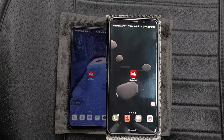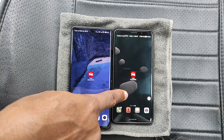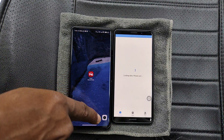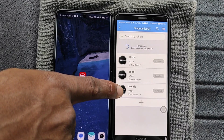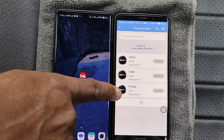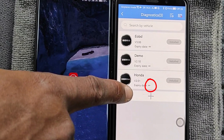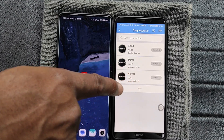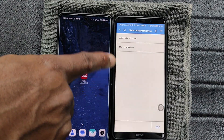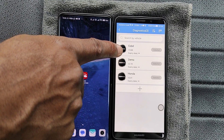On the right I have the old phone that I registered the AP200 to, and on the left is the new phone that I just got. To demonstrate, if I click on the Otel app on the old phone you can see that the Honda and generic OBD softwares are both free for as long as I have the AP200, marked by the infinity icon. The way the AP200 works is that Otel gives you one free car brand for a lifetime, and you also get generic access to all vehicles through the EOBD app.